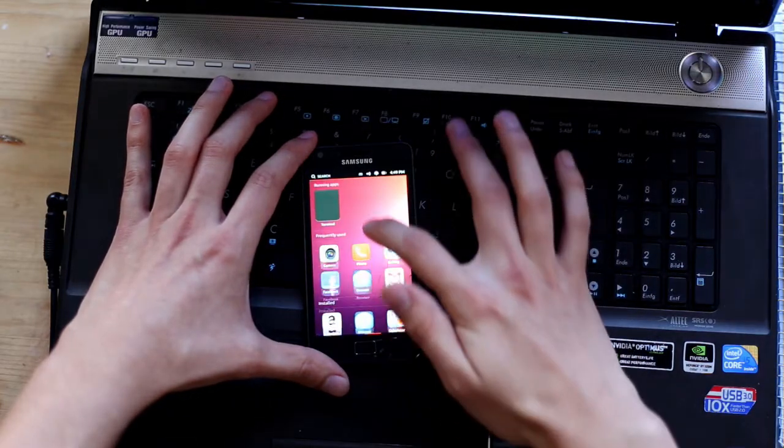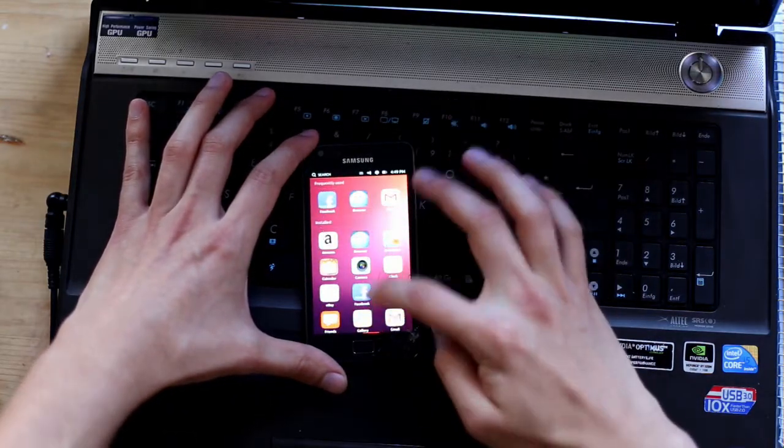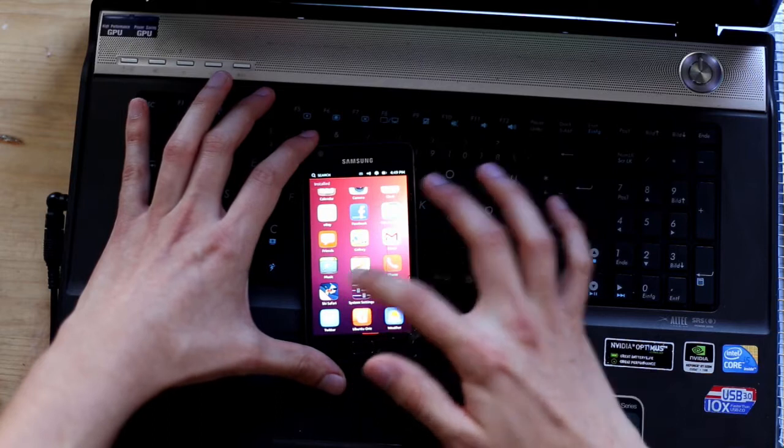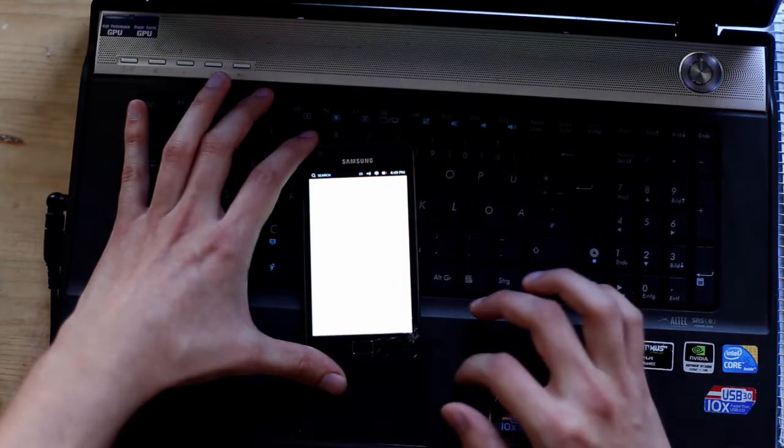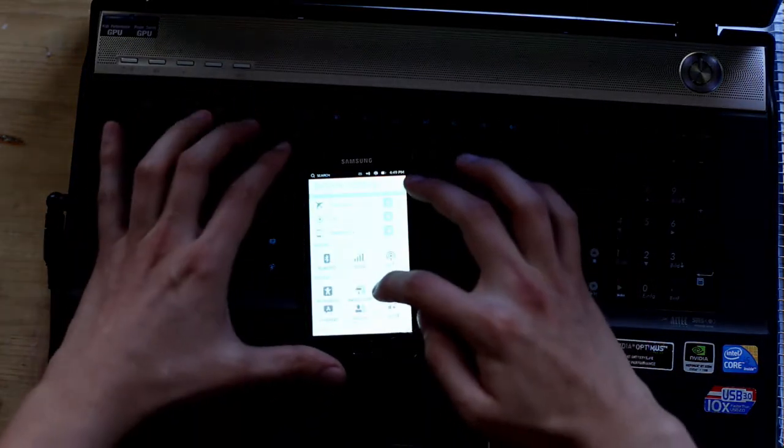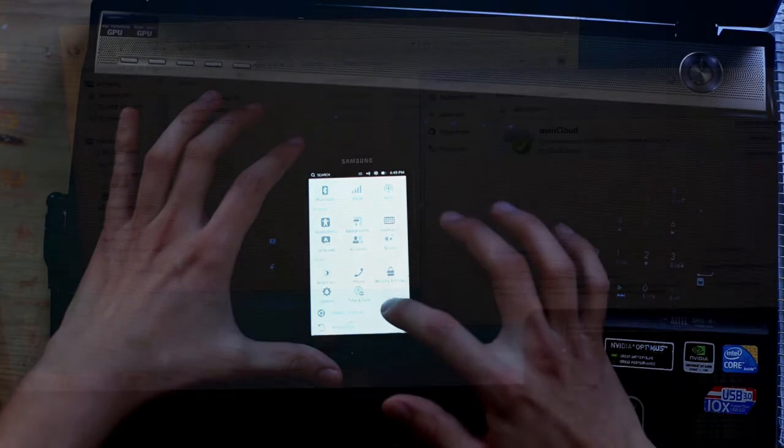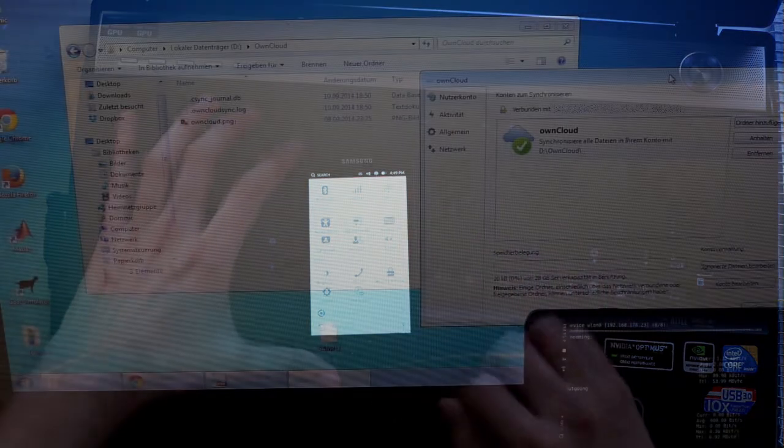As you can see, Ubuntu Touch is already running on my phone, and I additionally installed a small software called Enload, which basically visualizes the incoming and outgoing network traffic.